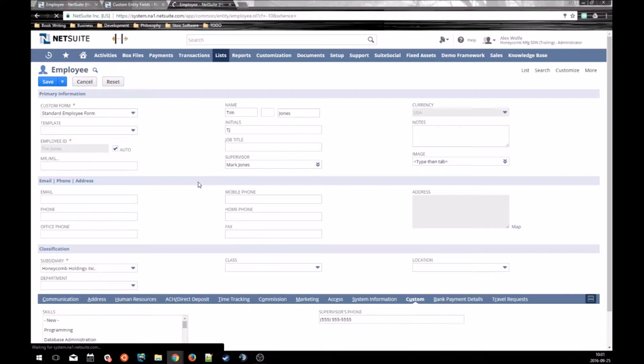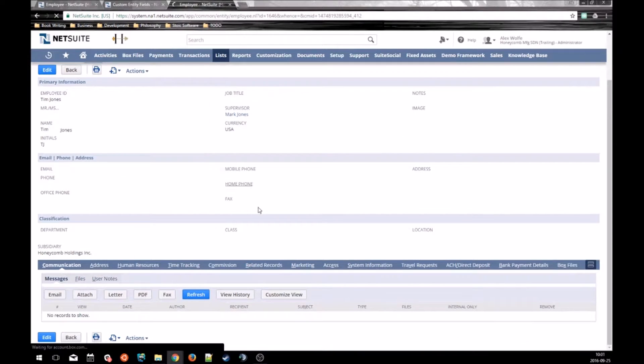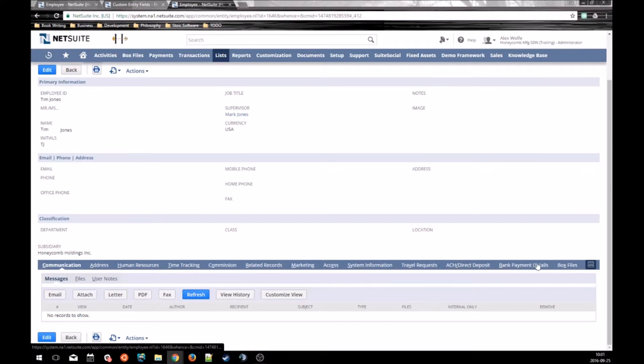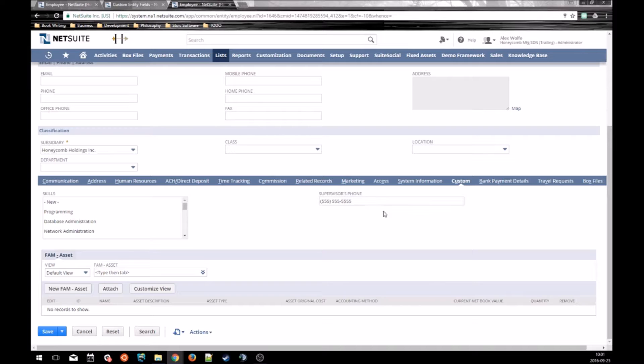So we save our employee. And on the custom tab, you can see the supervisor's phone number has been sourced in.